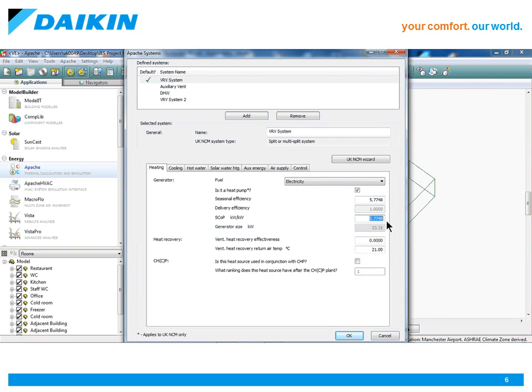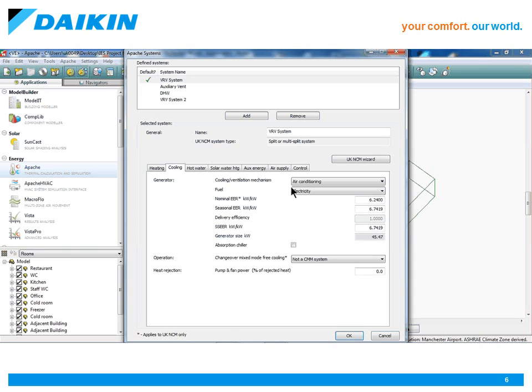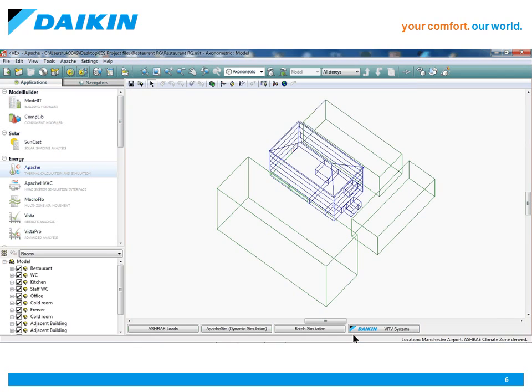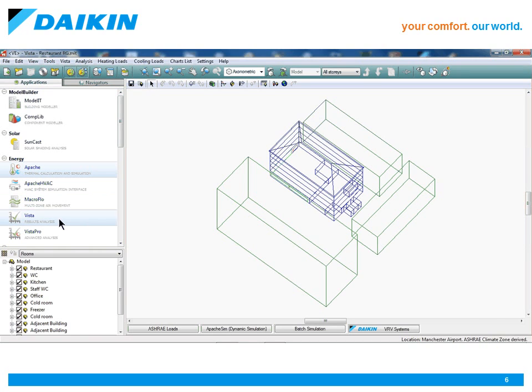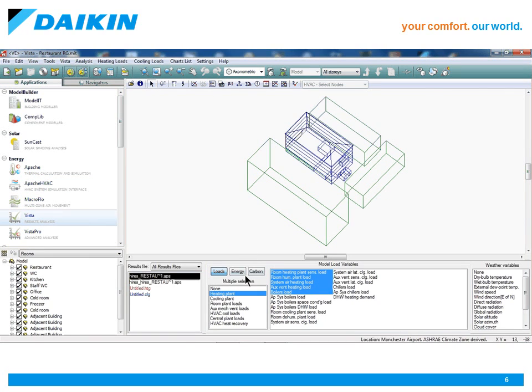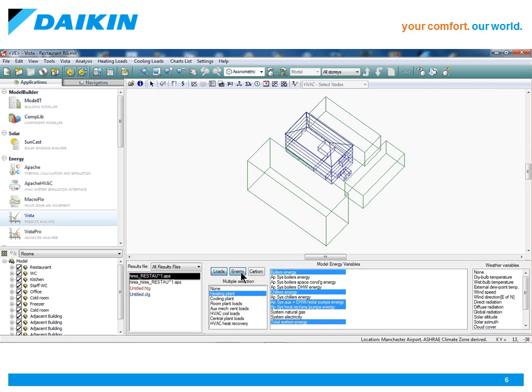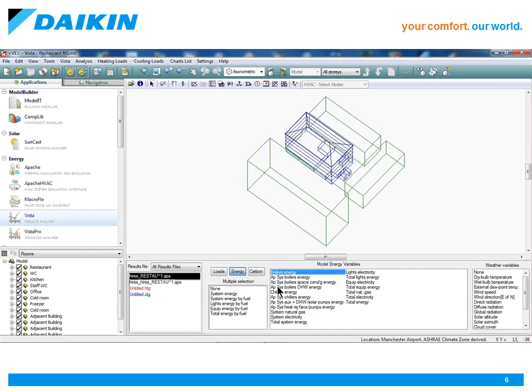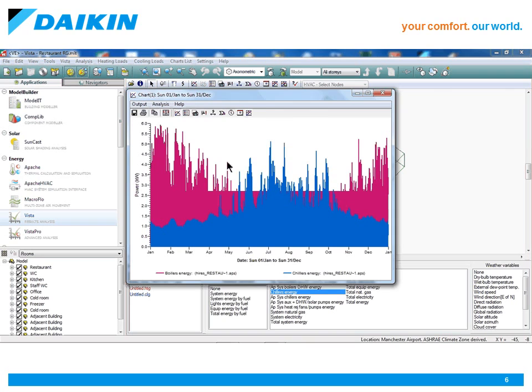At Daikin, we believe that this plugin is the most accurate way of assessing the performance of VRV systems, and represents a big step towards lowering carbon emissions in modern buildings by helping those responsible for the design of the building's energy requirements and the building services select the right solutions for the right projects.